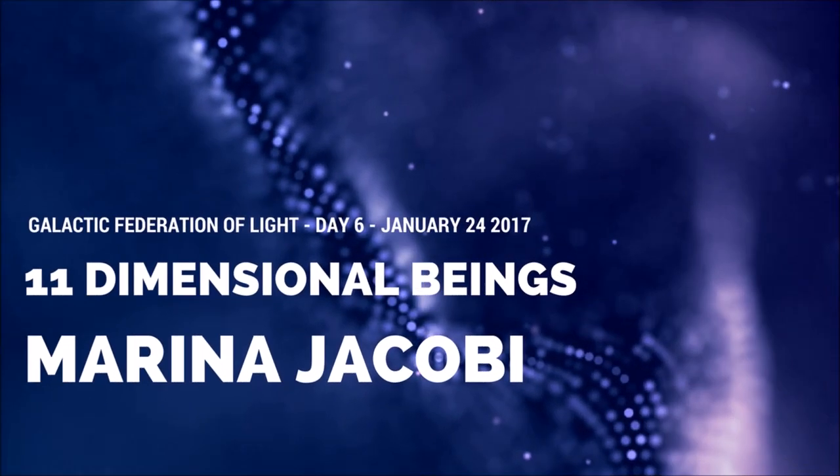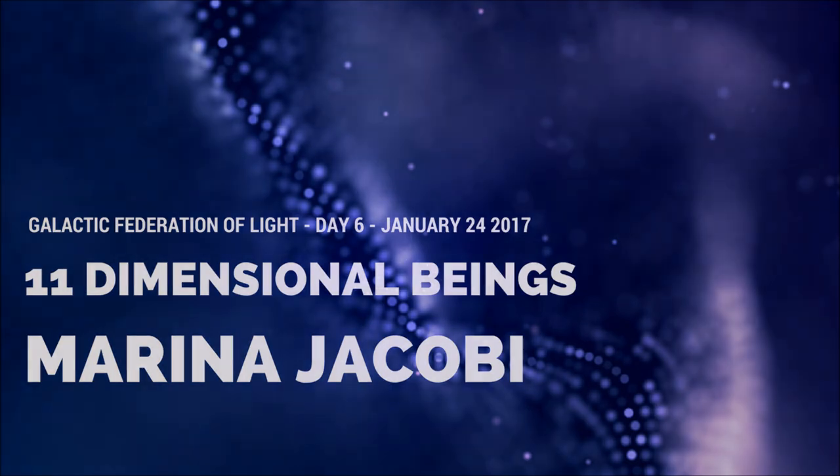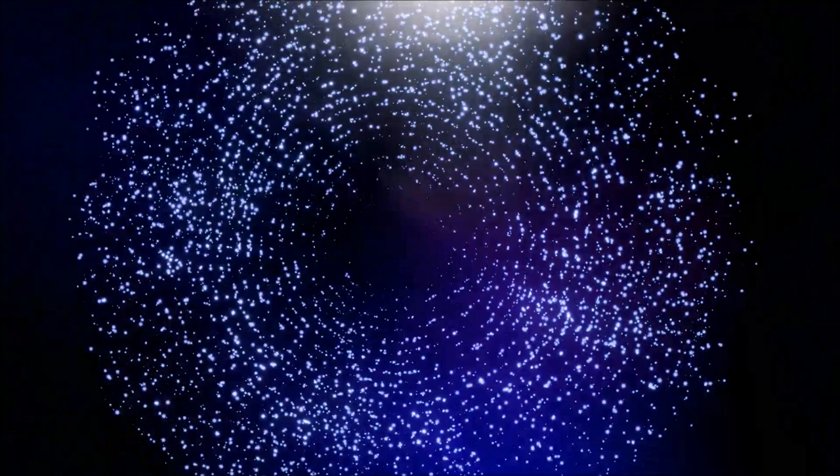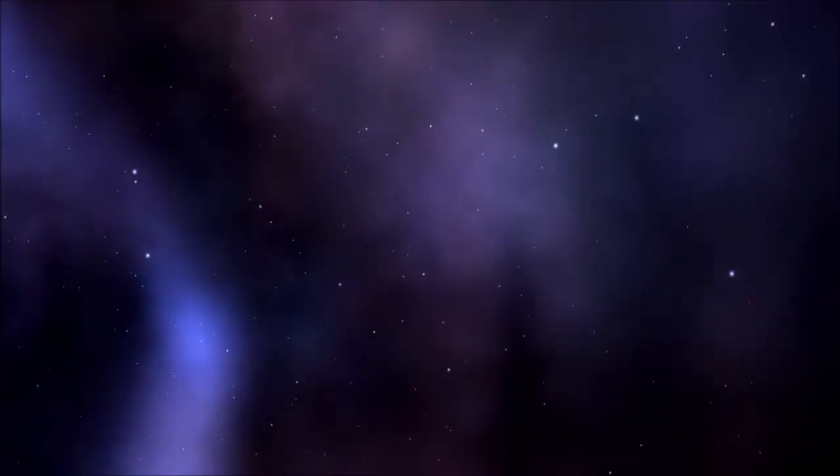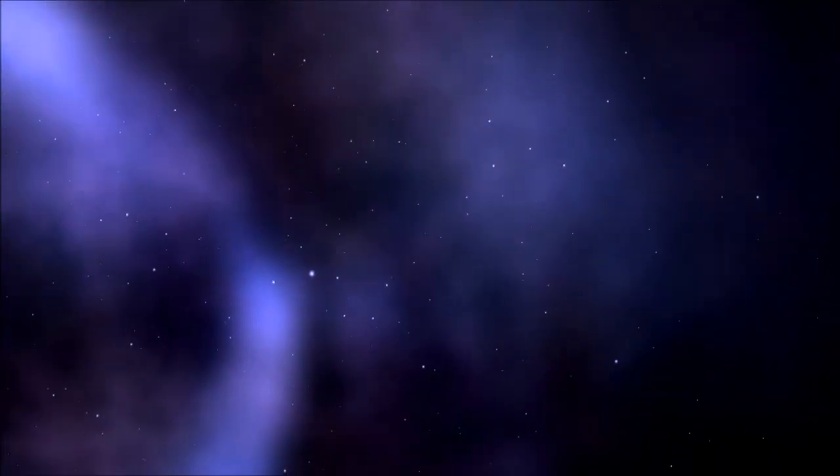Marina Jacobi, 11 dimensional beings, stargate warning, January 24th, 2017, Day 6. Hello dear friends, we are the 11 dimensional beings in the council of 9, Unit 1. We can stop the sequences today for a little while.